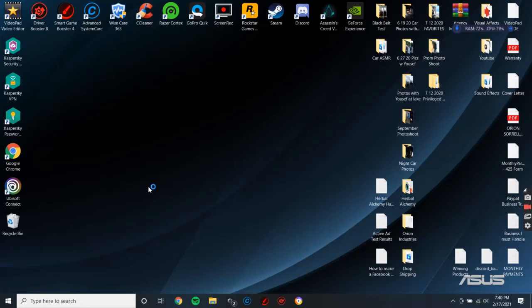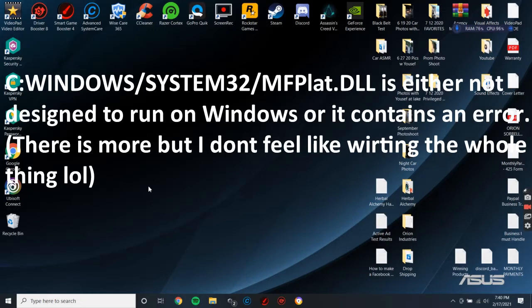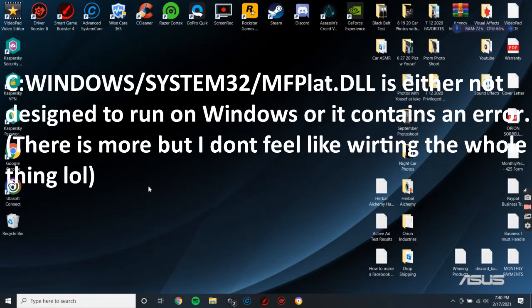It said Windows slash System32 slash MFPlat.DLL is either not designed to run on Windows or contains an error. Try installing the program again using the original installation media or contact your system administrator or the software vendor for support.